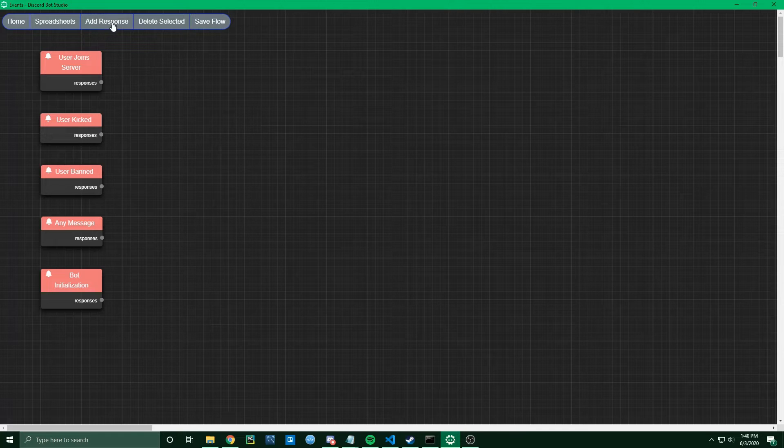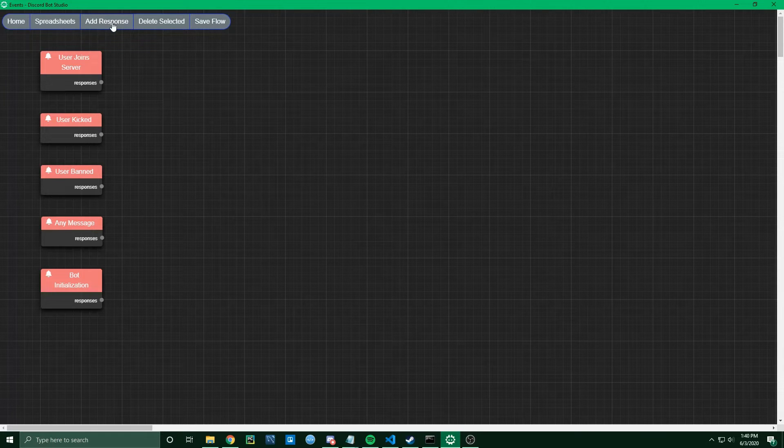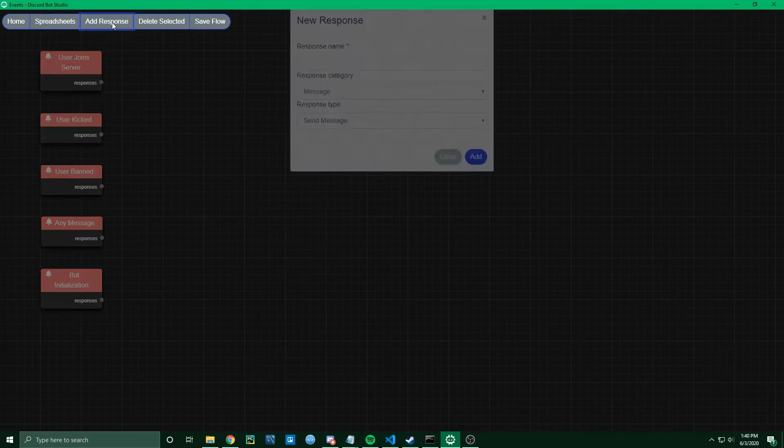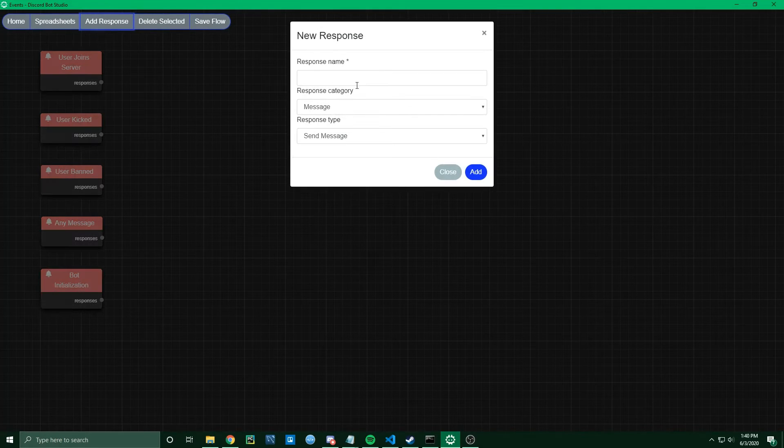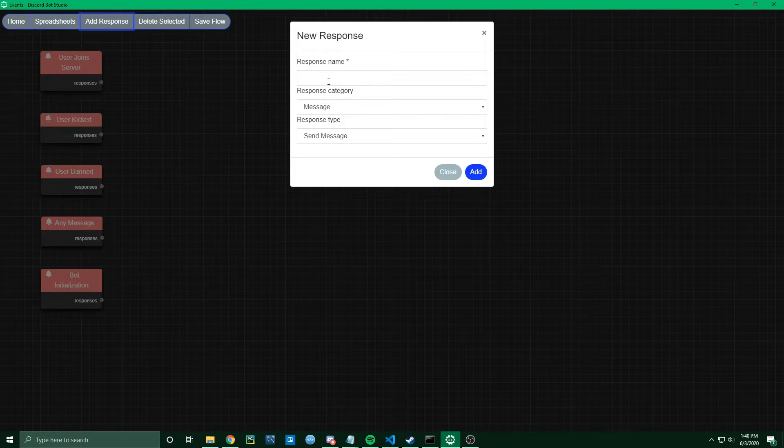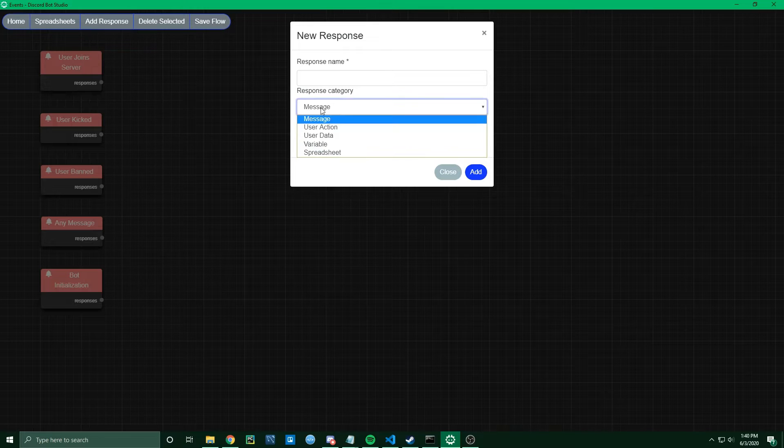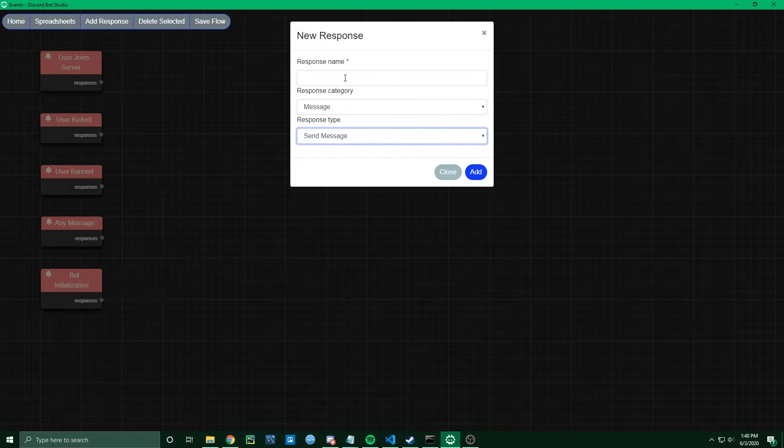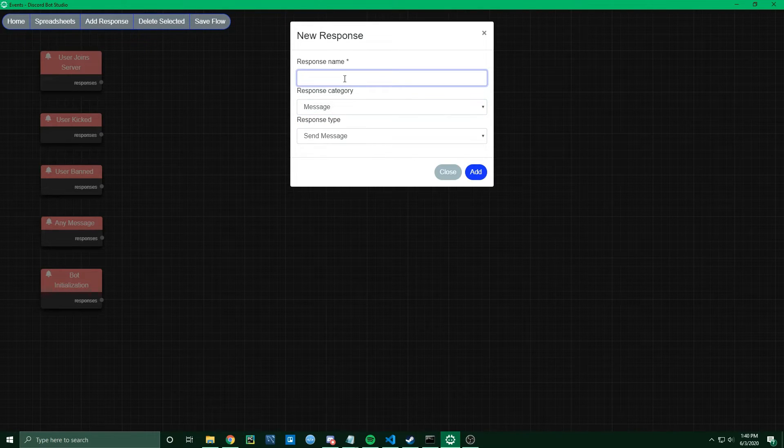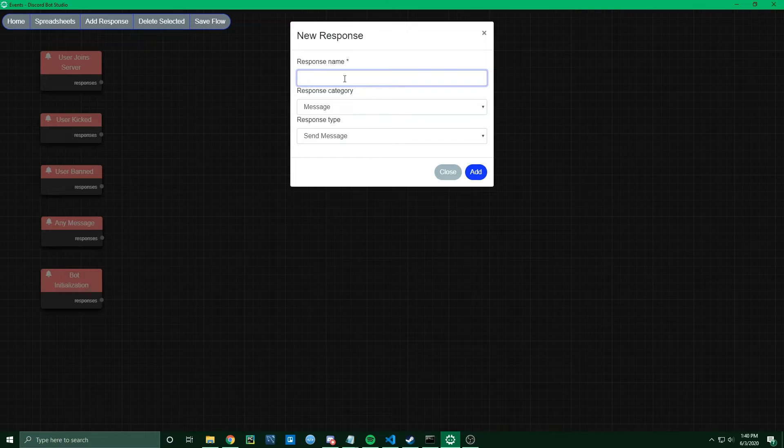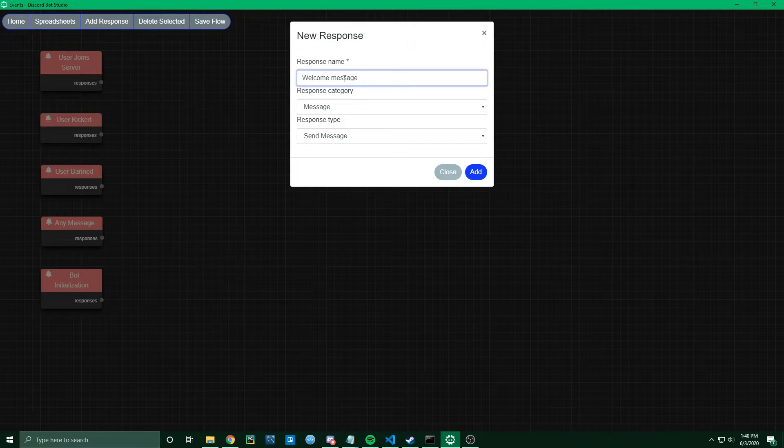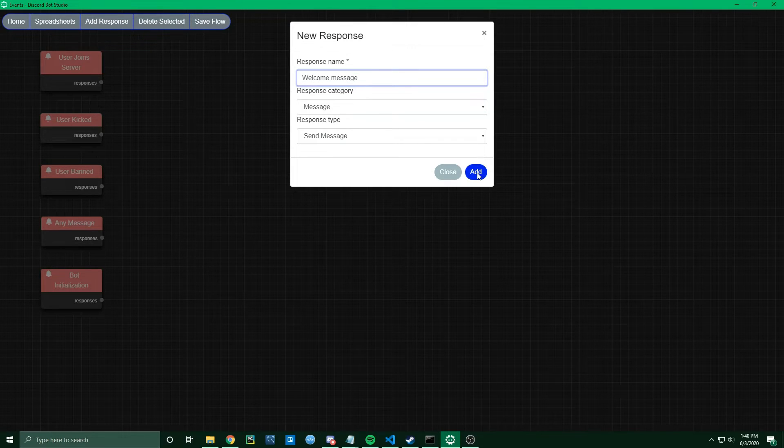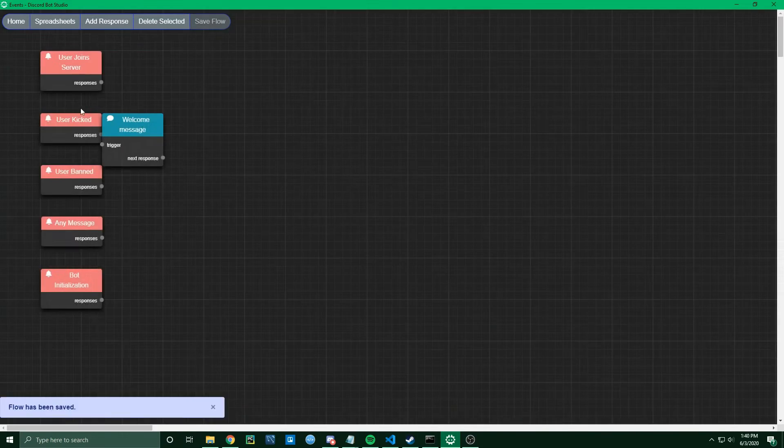What we're going to want to do is click Add Response, and then we're going to send a message response. We'll leave the type as Send Message. We'll keep it simple for now, and I'll just call this Welcome Message. I'll add that response.